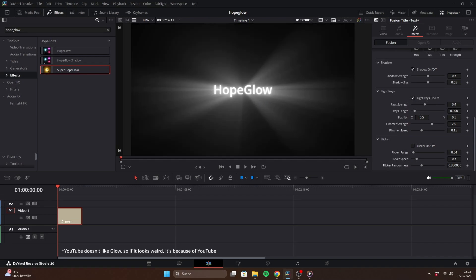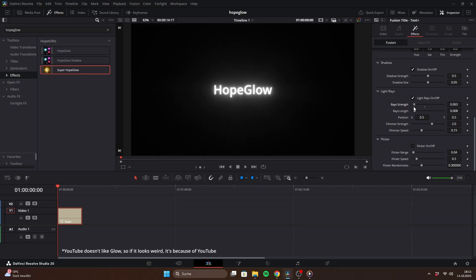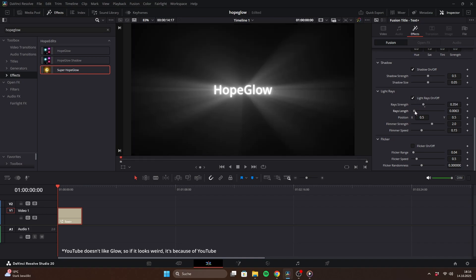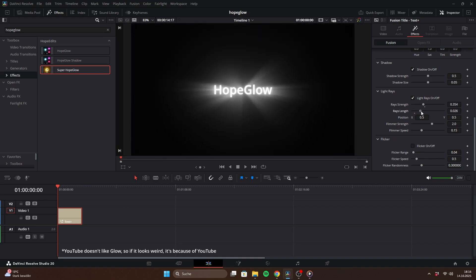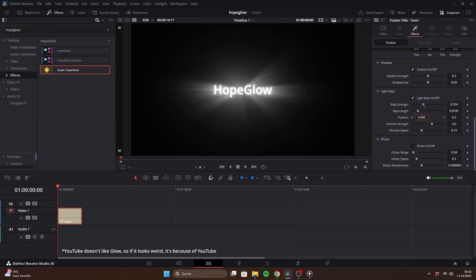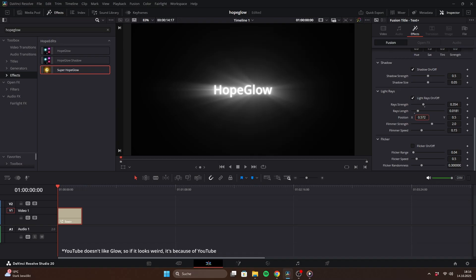When you turn on light rays, you can adjust their strength and length. The position controls determine the direction the rays shine towards. By animating these parameters alone, you can already create a really cool-looking effect.